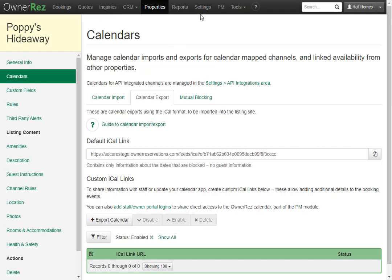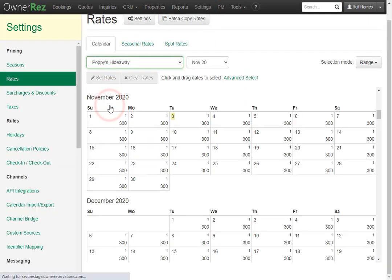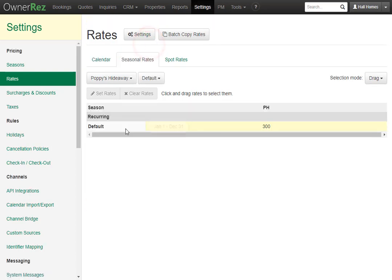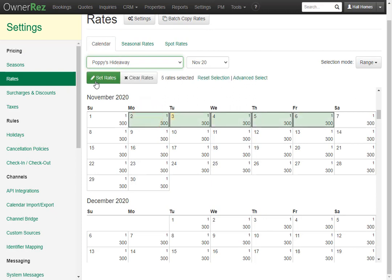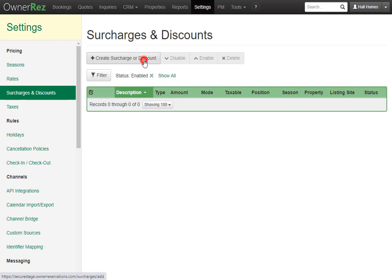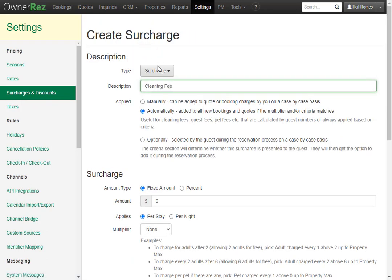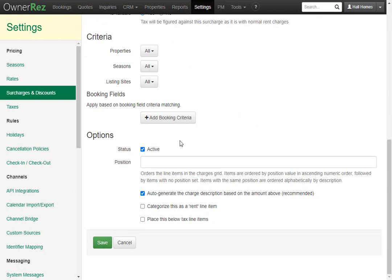Next let's look at the rates for this property. Go to Settings, then click Rates. Here you'll see the rate calendar and the $300 nightly rate we set for the season, which reoccurs from January 1st to December 31st. You can change this here, or on the calendar you can set spot rates by clicking and dragging, then clicking set rate. We'll leave the $300 nightly rate alone and add a cleaning fee surcharge. Click create surcharge, call it cleaning fee, set it to $100, and click save.